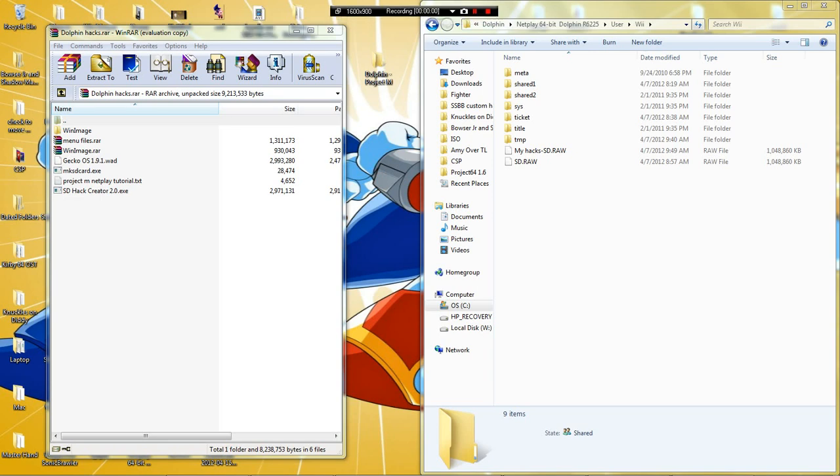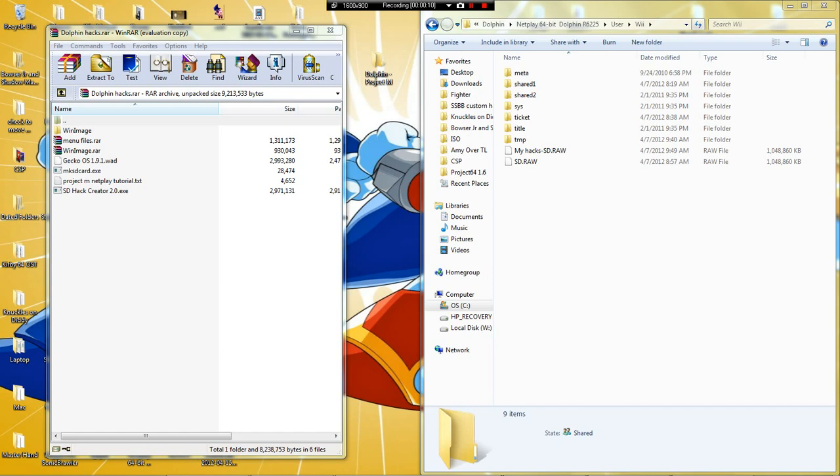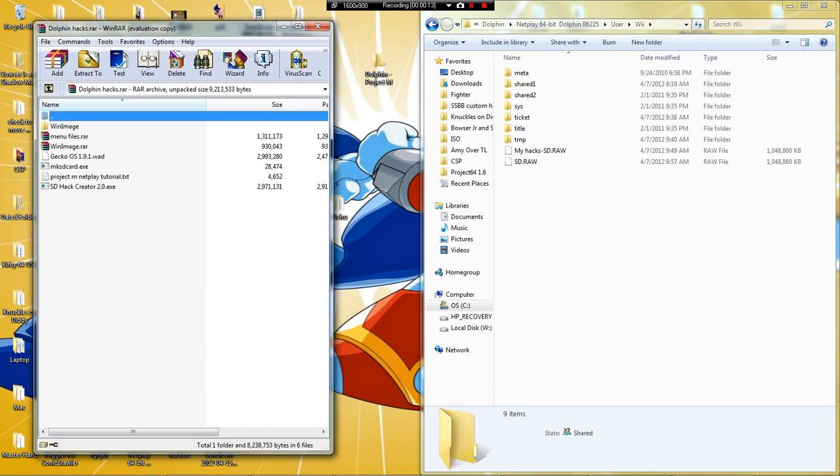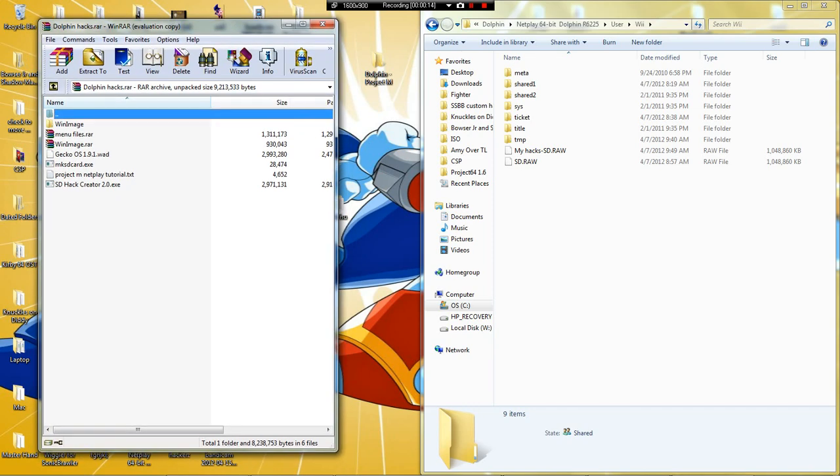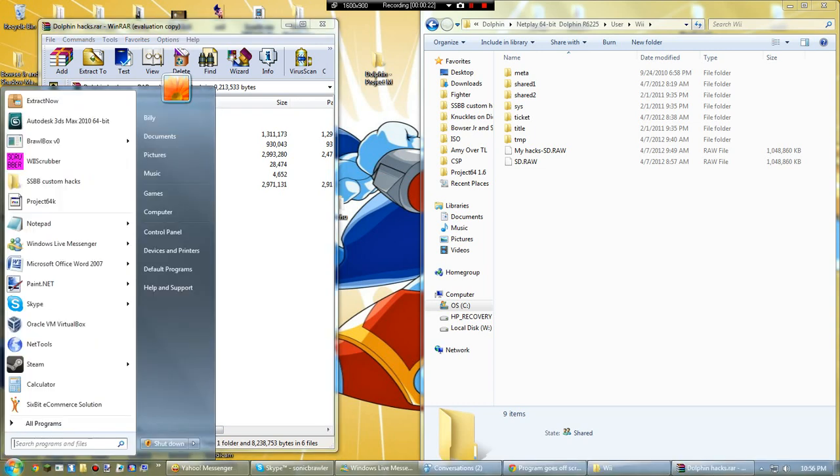Hello, WeHacksTutorials from Sonic Brawlers here with a tutorial on how to use Project Melee, or just your hacks in general, on Dolphin without replacing file by file by file in the ISO with Rescrupter.